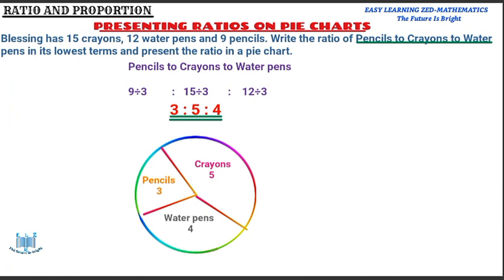This is how you present a ratio on a pie chart. If you have questions, we'll be glad to answer them in the comment section. Thank you so much for watching. It has been Easy Learning Z Mathematics — the future is bright. See you in the next video, and God bless you.